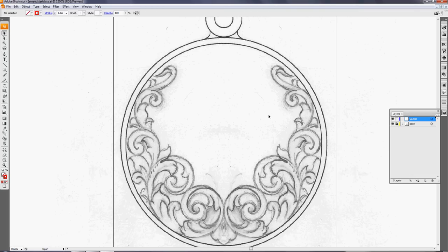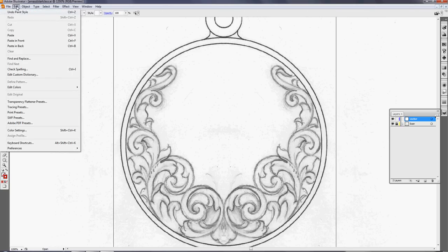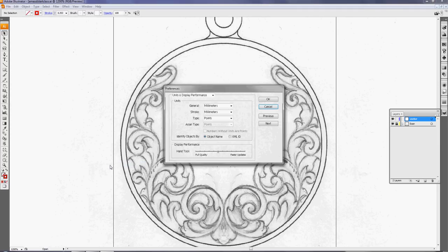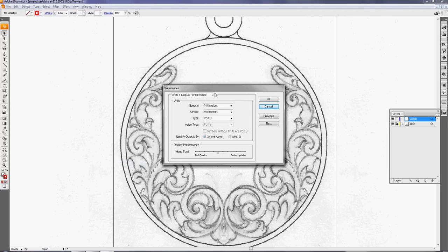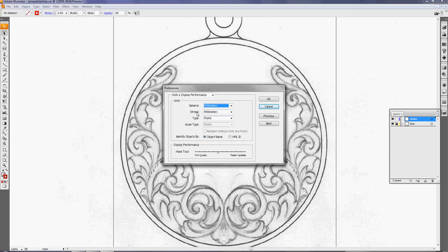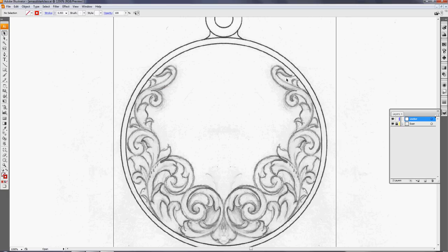Now most important what I want to show you in this tutorial is the importance of setting up the tool. So when you click Edit, Preferences, the units and display performance - by default these are all on points, but here in Europe millimeters make more sense. You can use inches, pixels, points, whatever you want as long as it makes sense. Even the stroke I put it on millimeters.